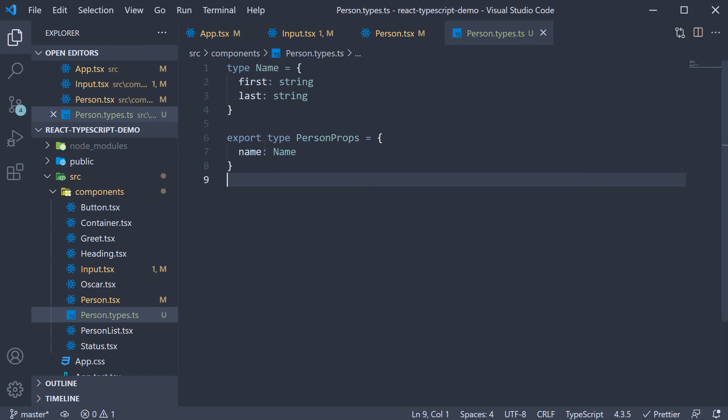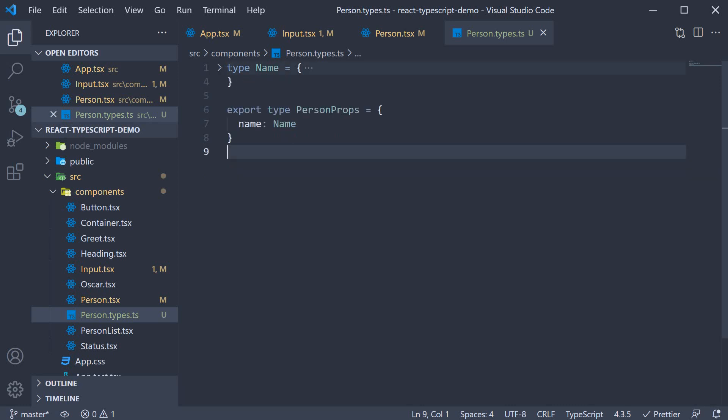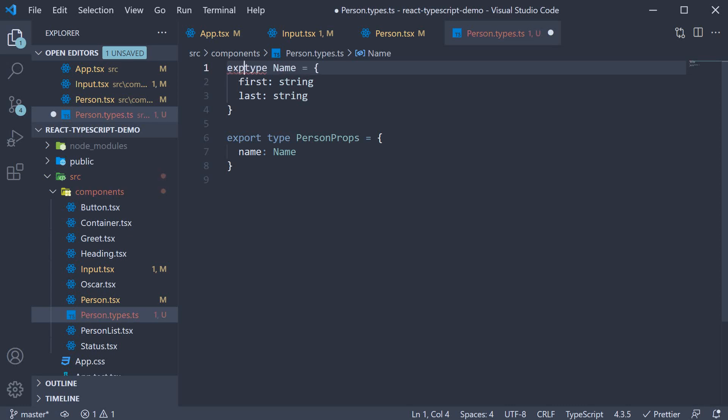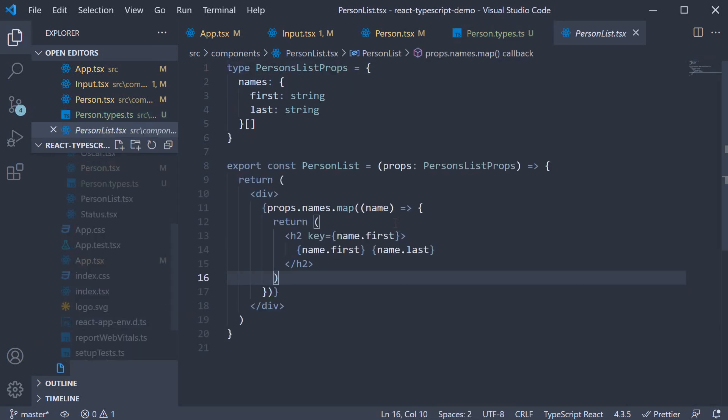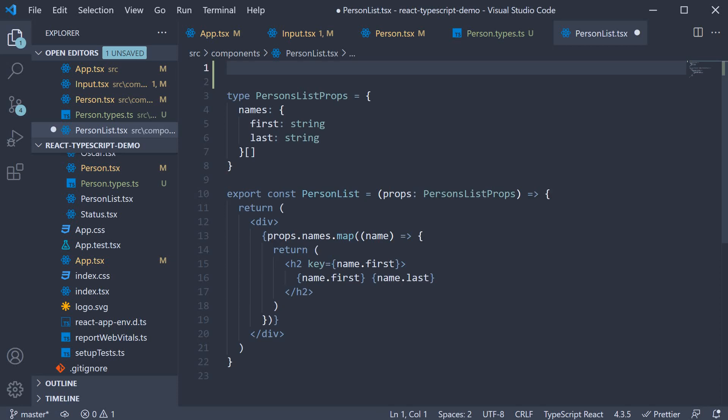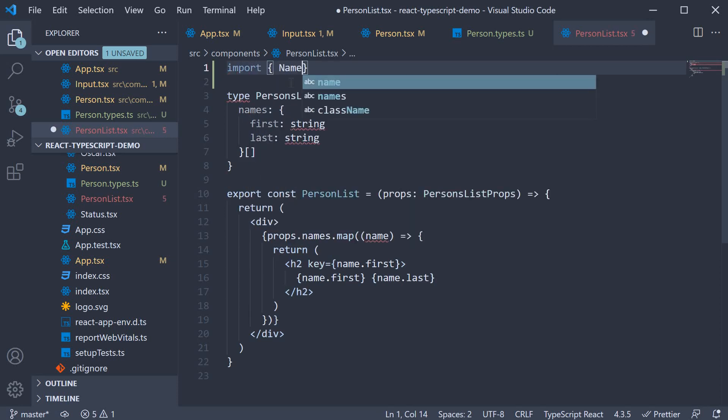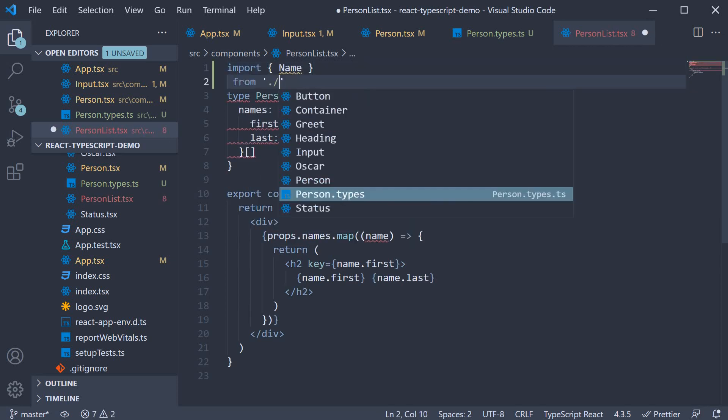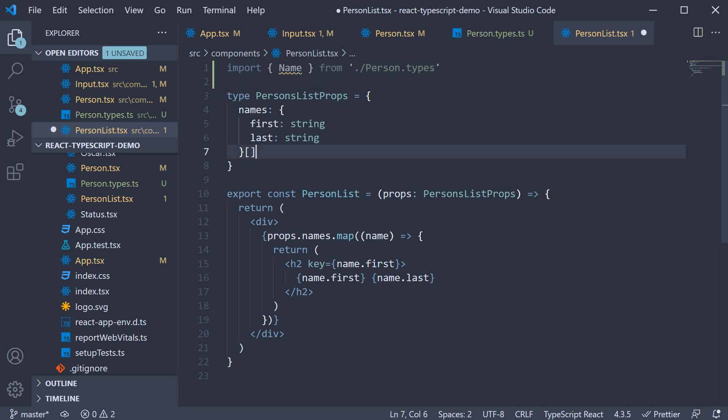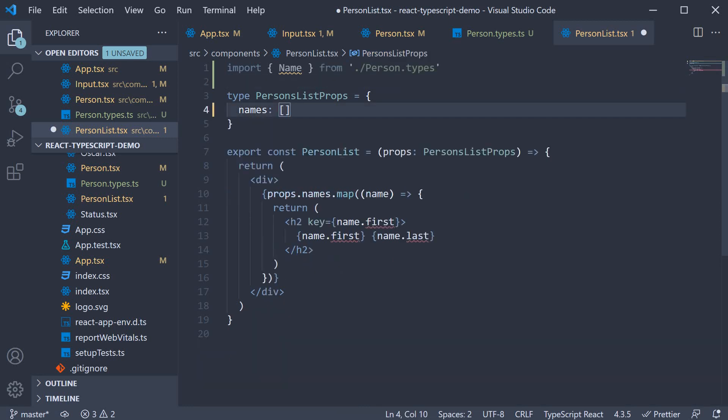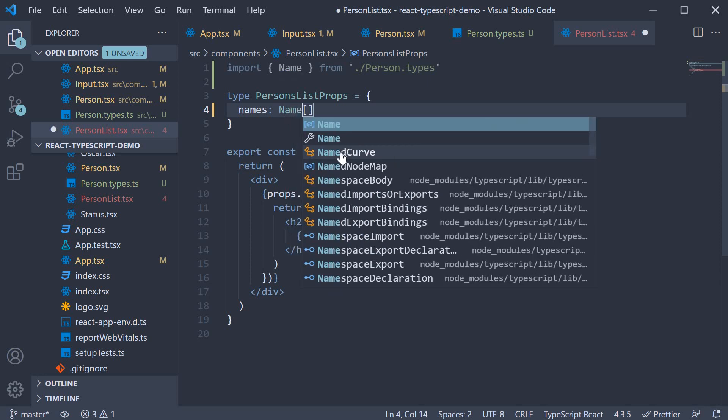But now that we have a name type, we can also use it in other places. Let's export it from this file and import it in person list.tsx. So import name from person.types. And now names is an array of the name type.